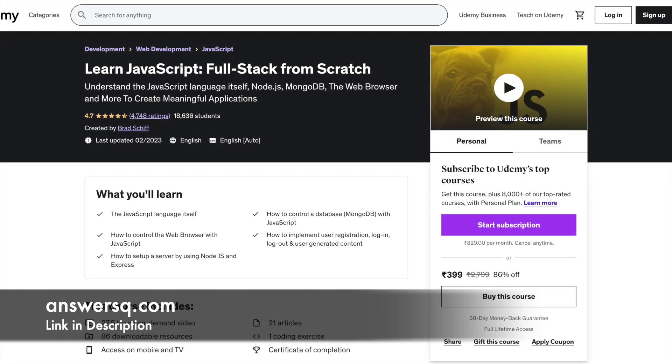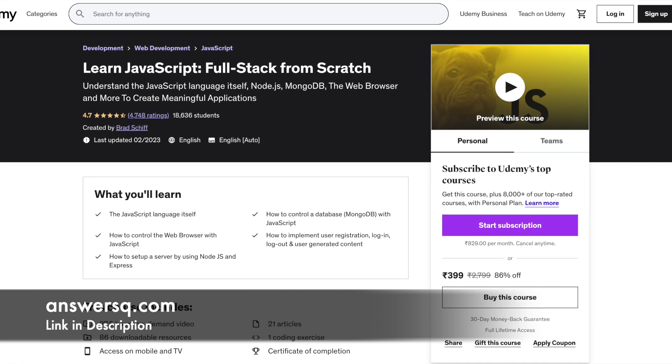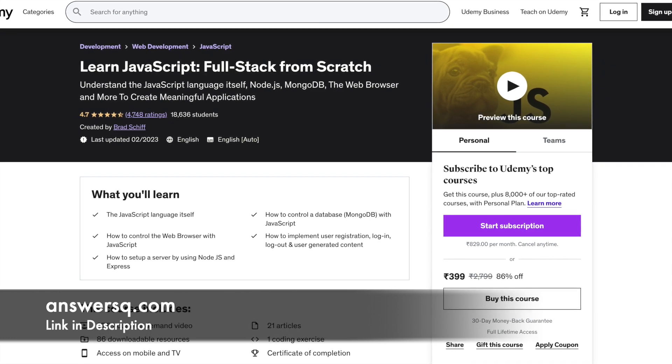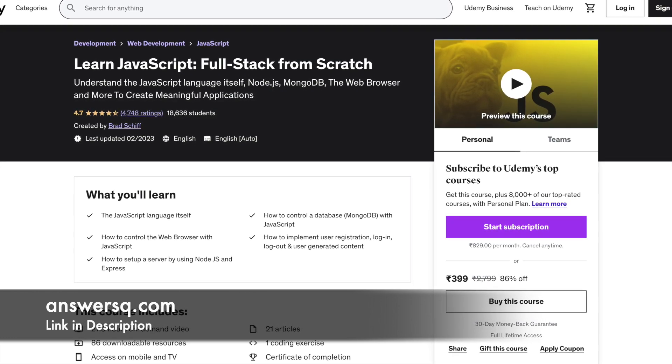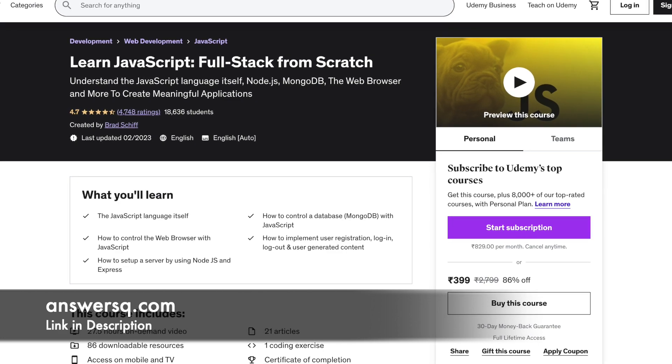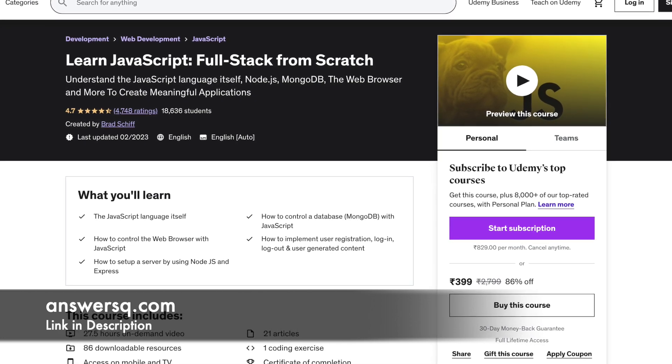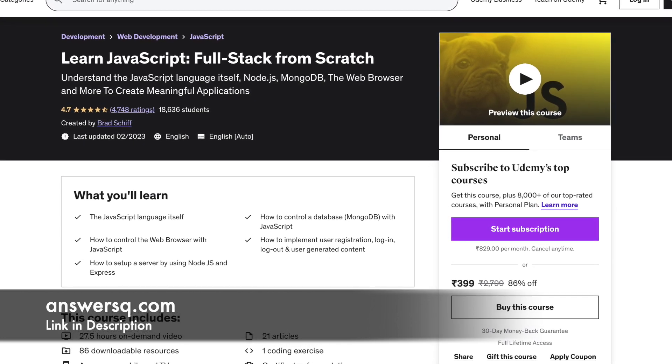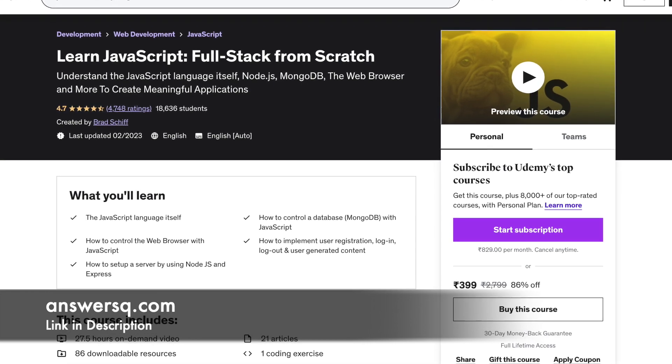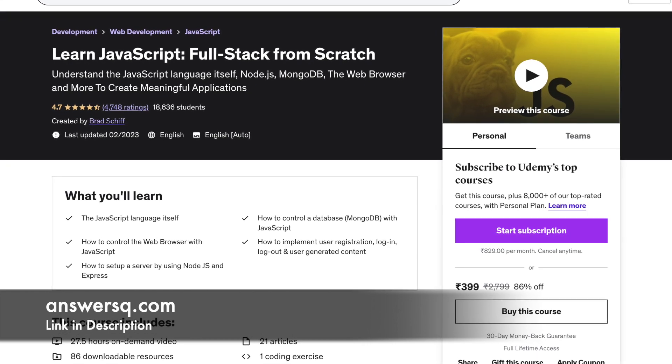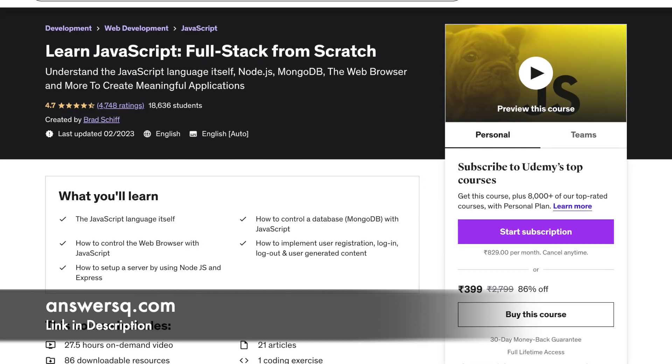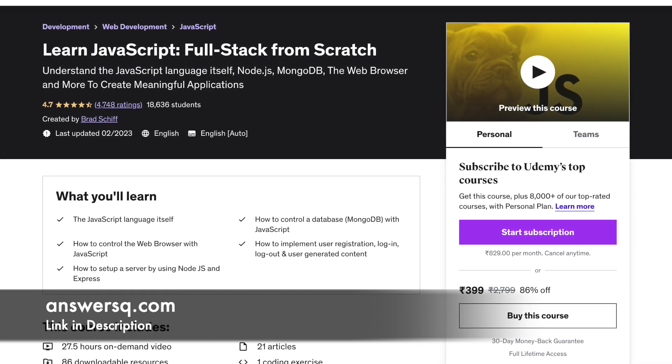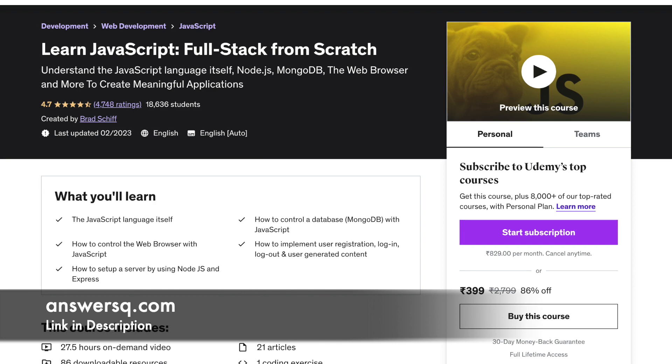Number 8: Learn JavaScript Full Stack From Scratch. In this course, you will be taught the JavaScript language from the basics, the web browser, node.javascript and MongoDB environments. There is also a coding exercise and multiple projects that you will have to do on your own as a part of this course. No prior knowledge is assumed, so this course is suitable for beginners. The duration of this course is 28 hours.